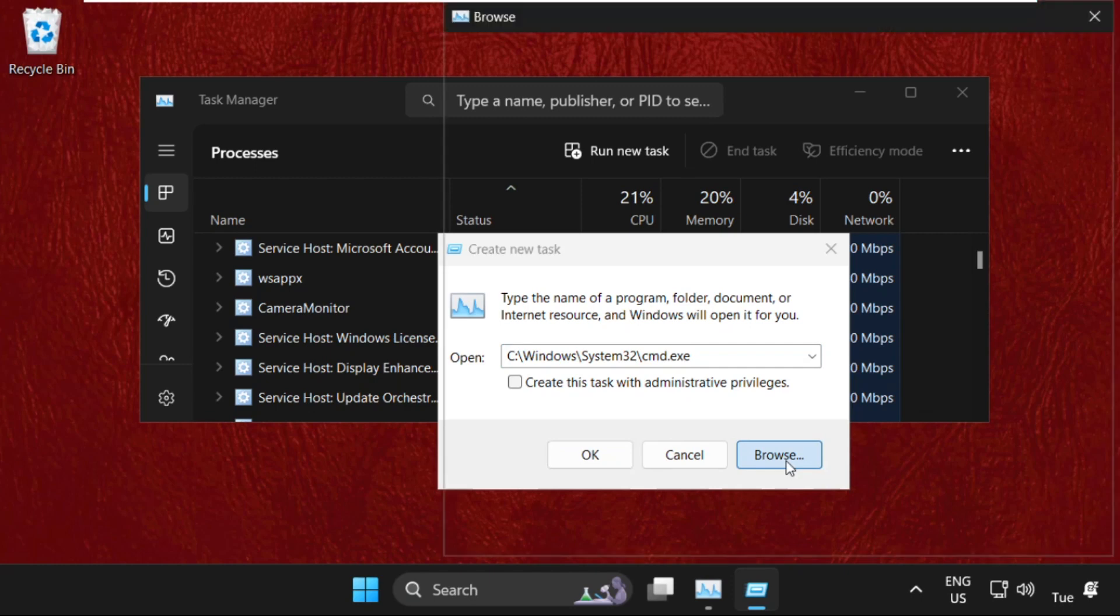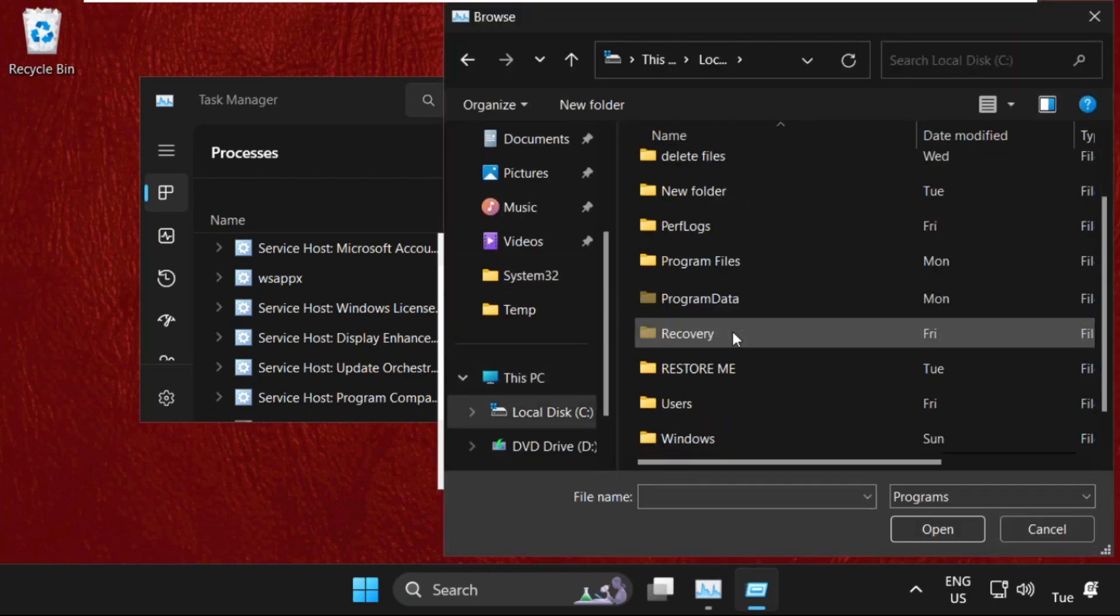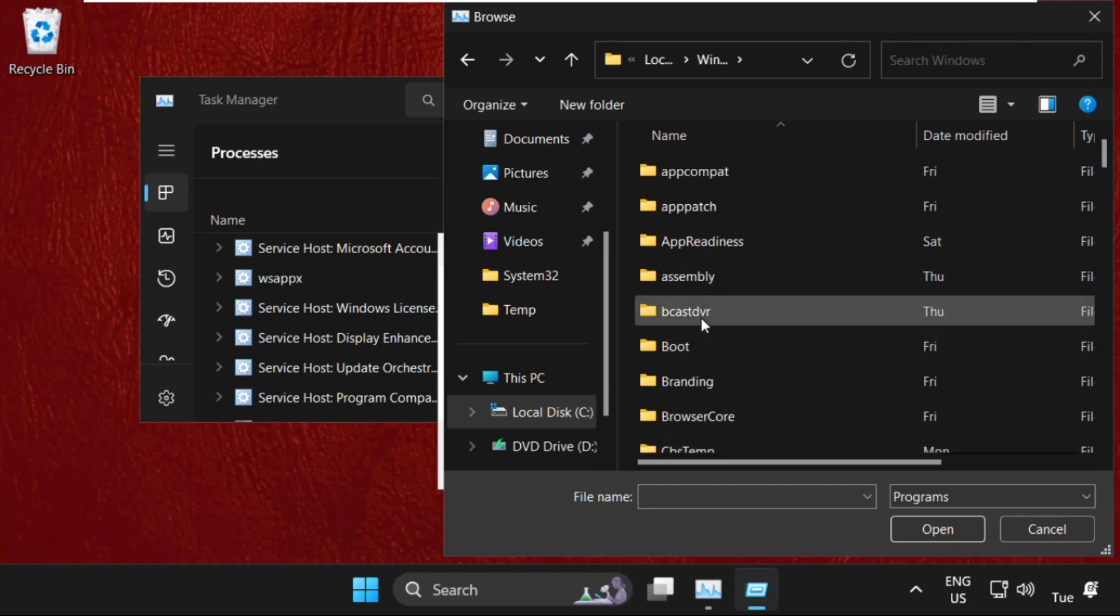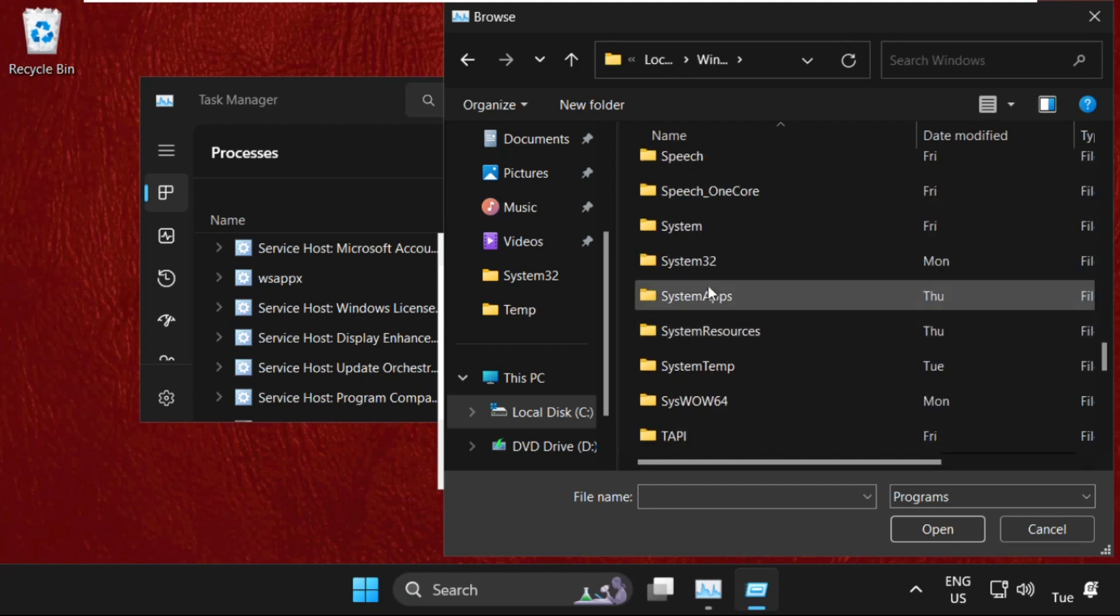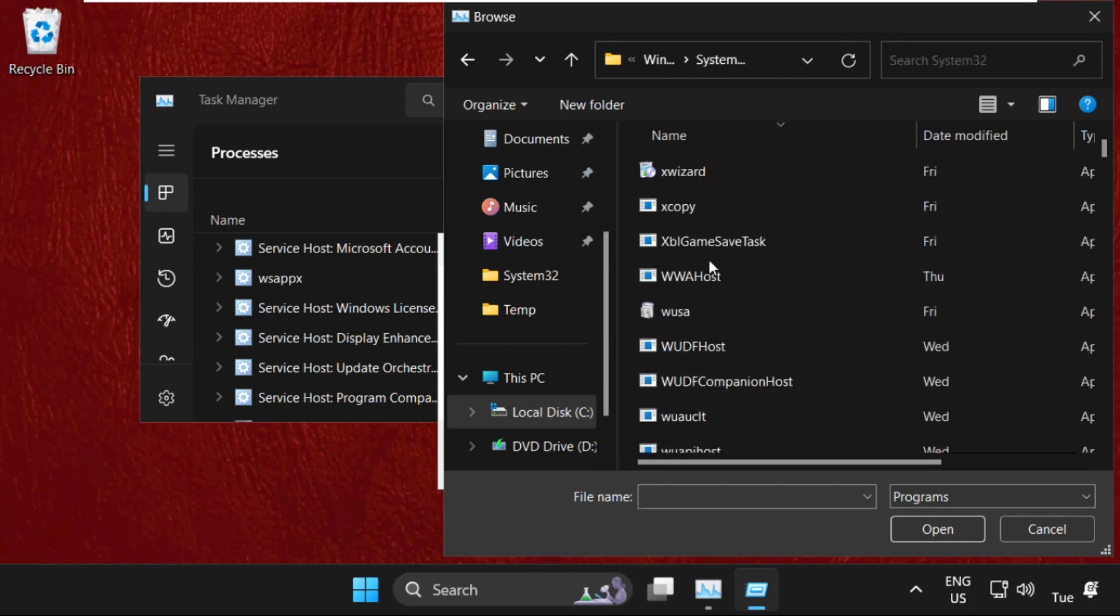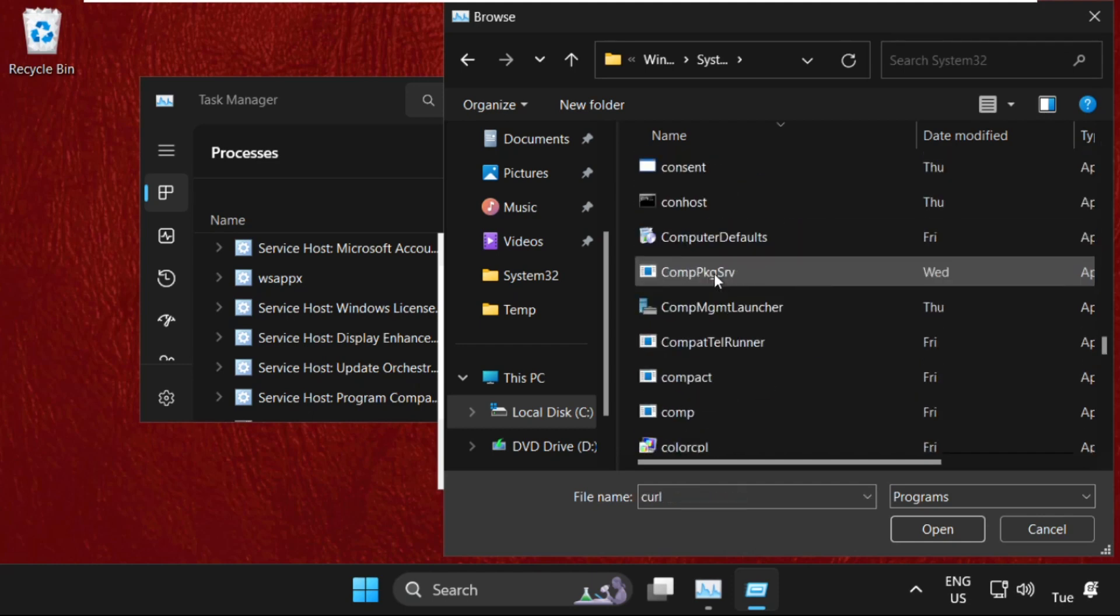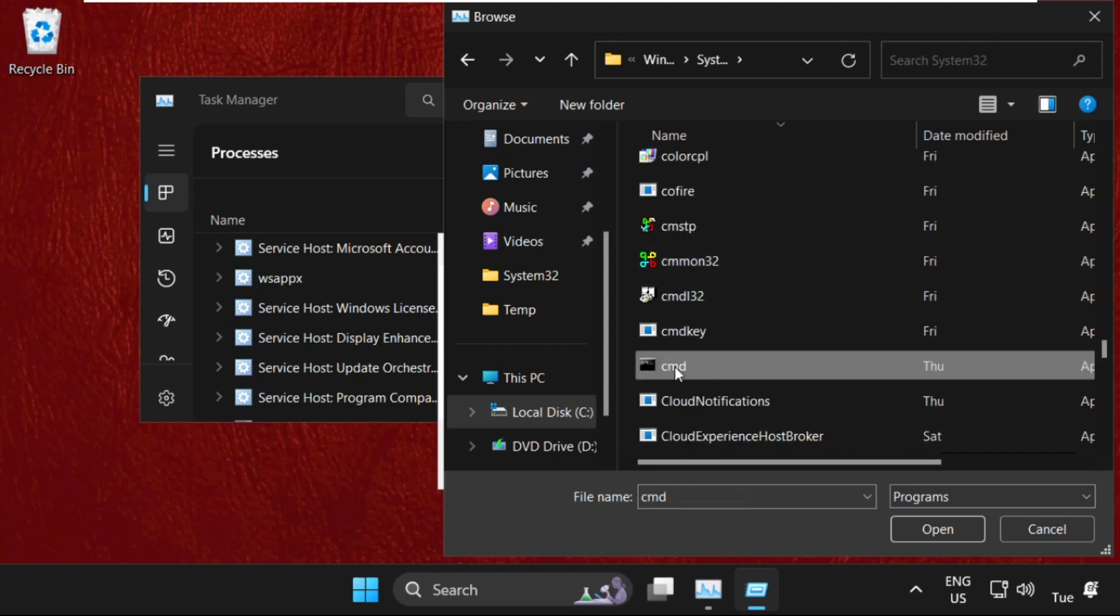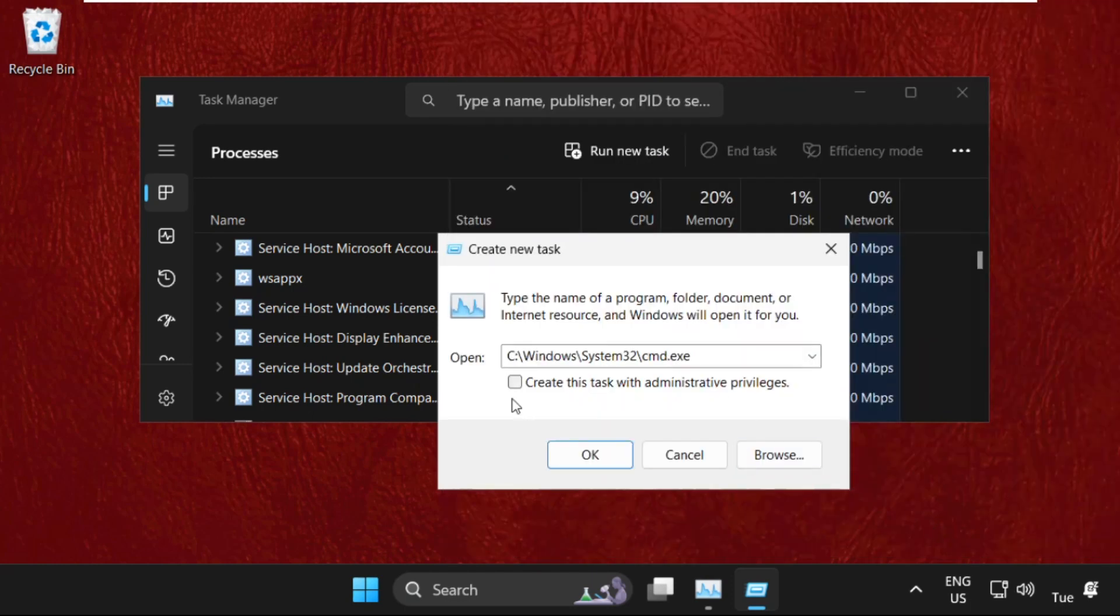Go to This PC, open C drive, then open Windows folder. In the Windows folder, we have to find out System32 folder. Just open System32 folder, then in the System32 folder we need to find out cmd.exe file. Scroll down and just select it and click on Open.